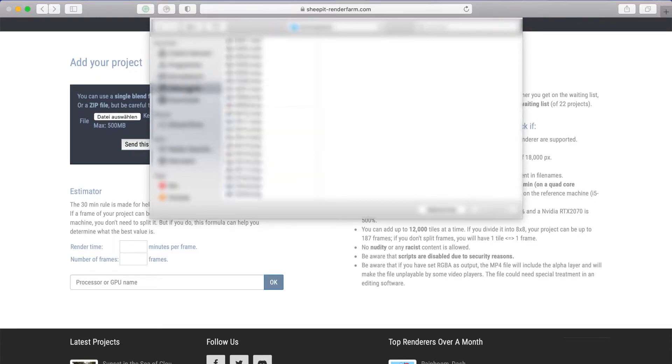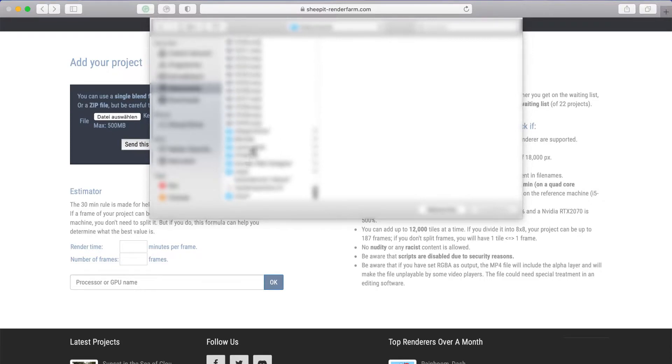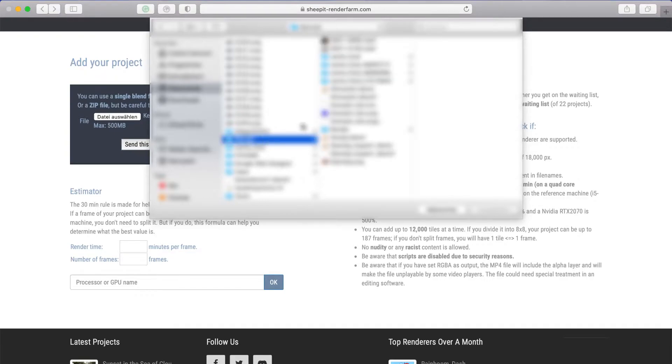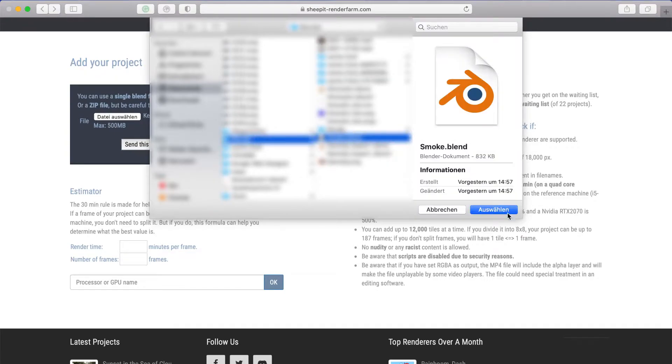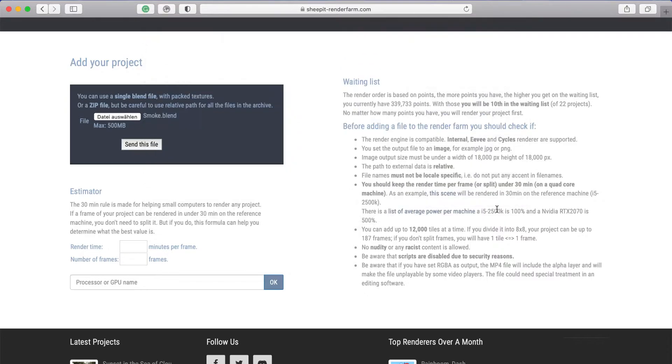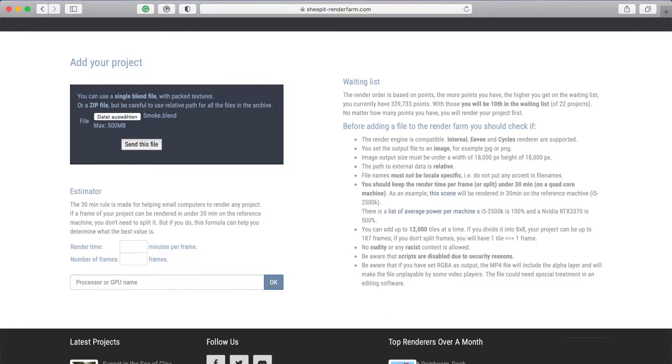Then above that you can choose your file - it has to be a dot blend file. You can just choose that and then click on 'Send this file'. But in the dot blend file you have to make sure...